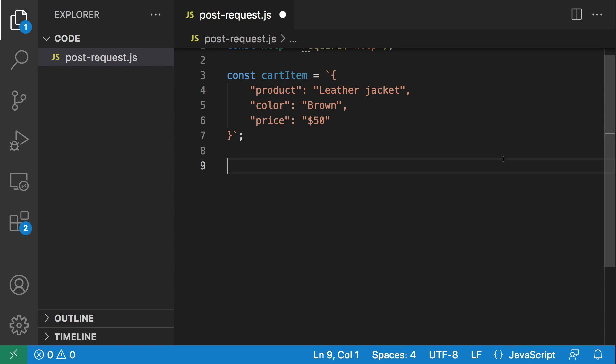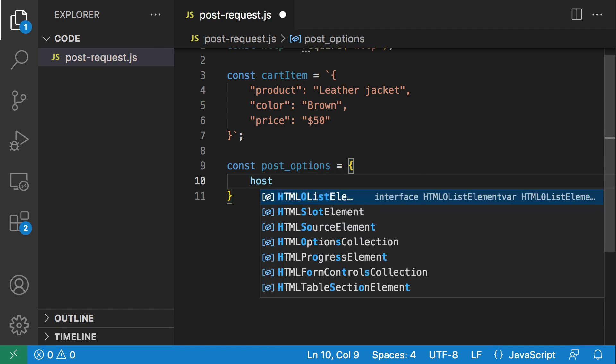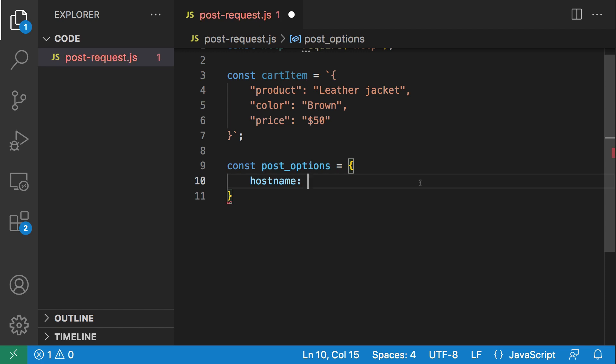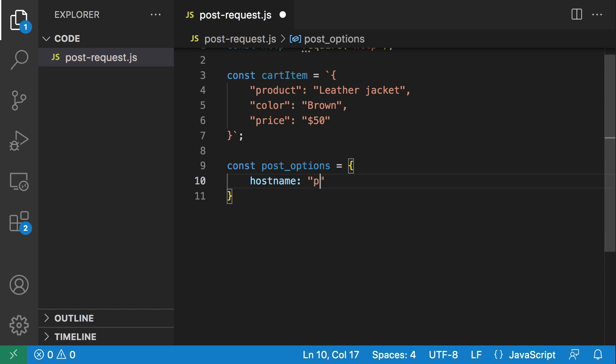The HTTP module requires some options. We need to tell it the host, the headers we're sending, the endpoint, stuff like that. Let's define a post_options object. The first thing we want to define is the hostname. For this demonstration, I'm going to be using something called the postman echo server. An echo server is a very common thing - it's a server that basically just spits back the request that you sent. The hostname will be postman-echo.com.